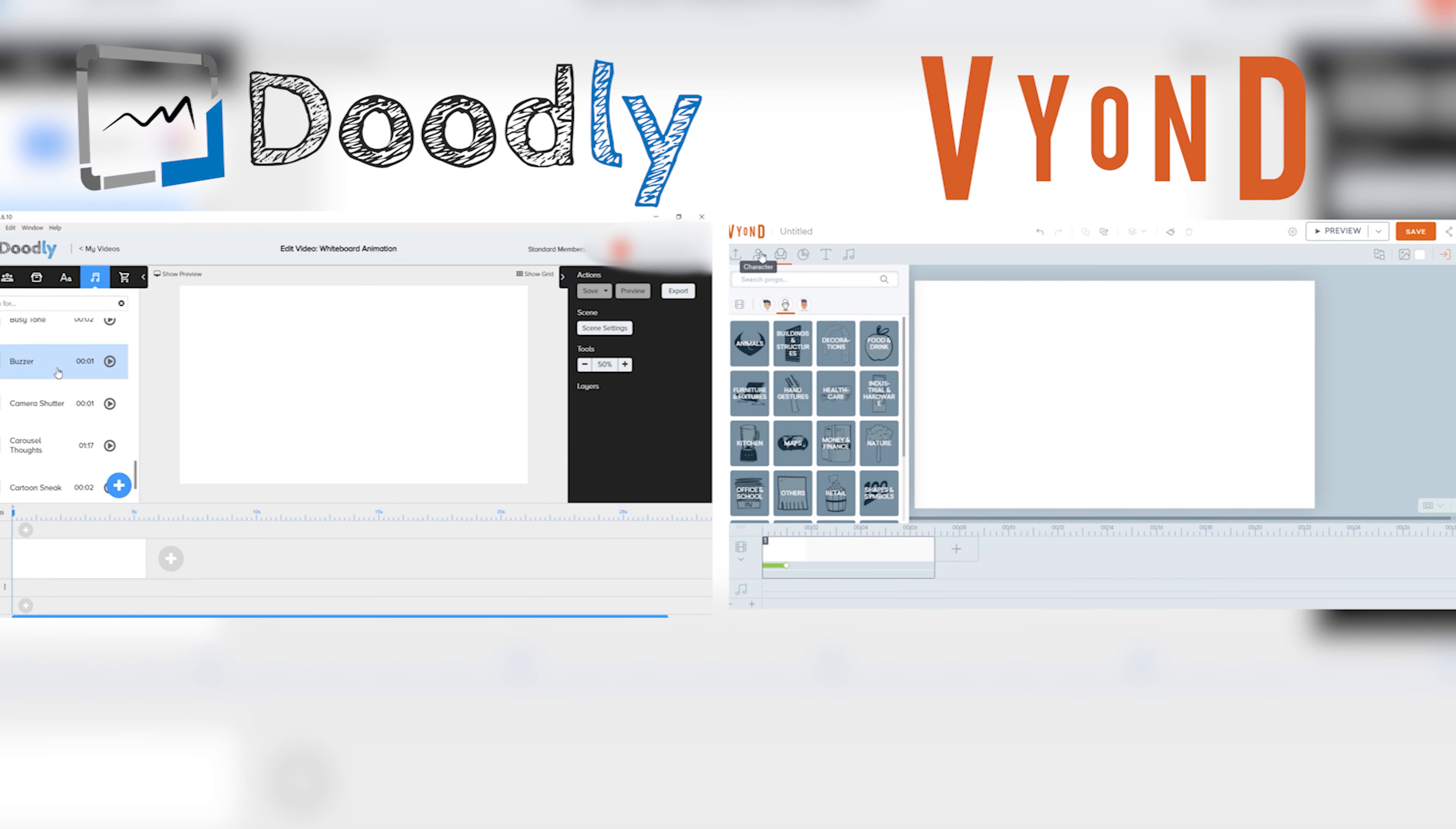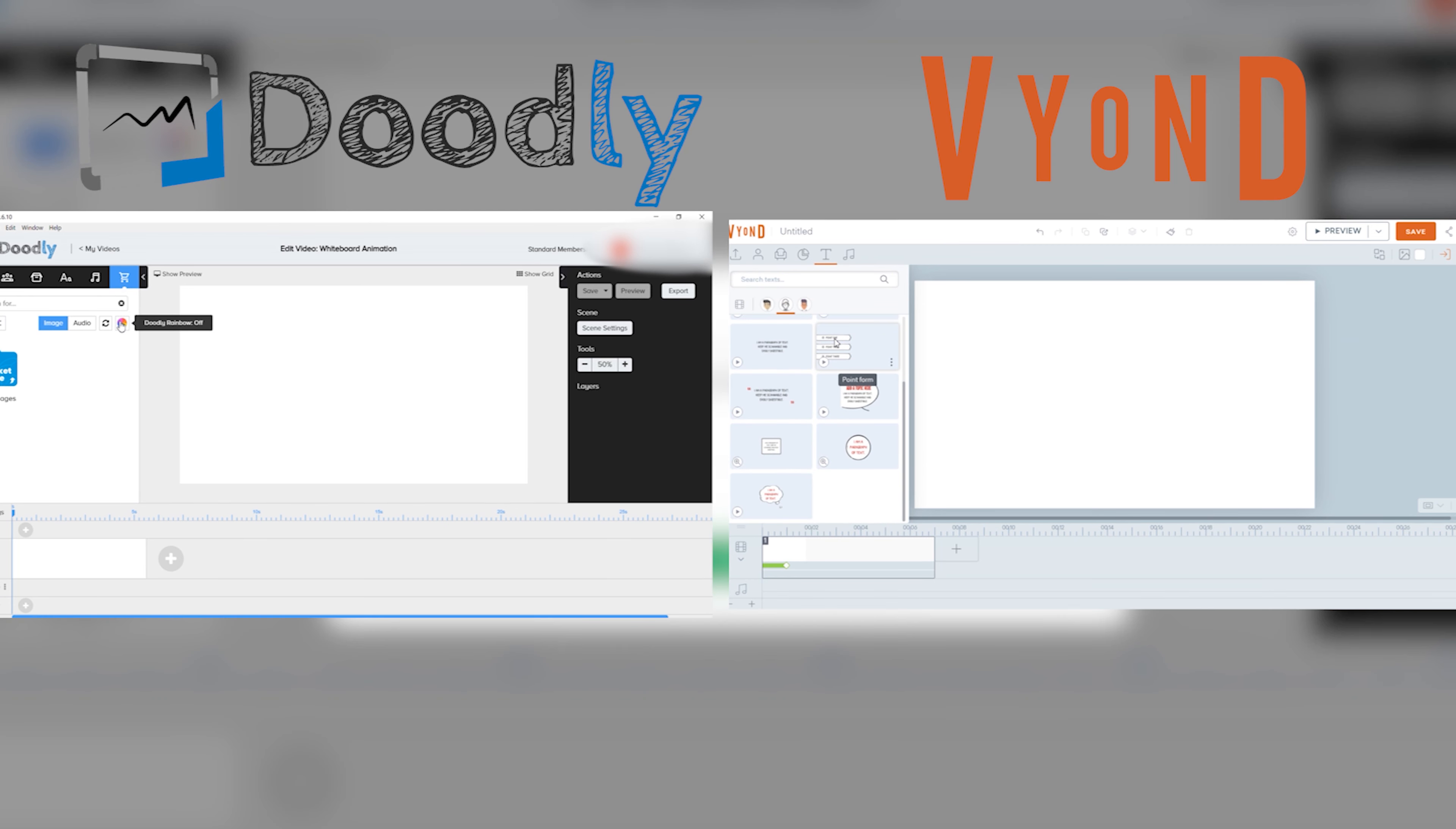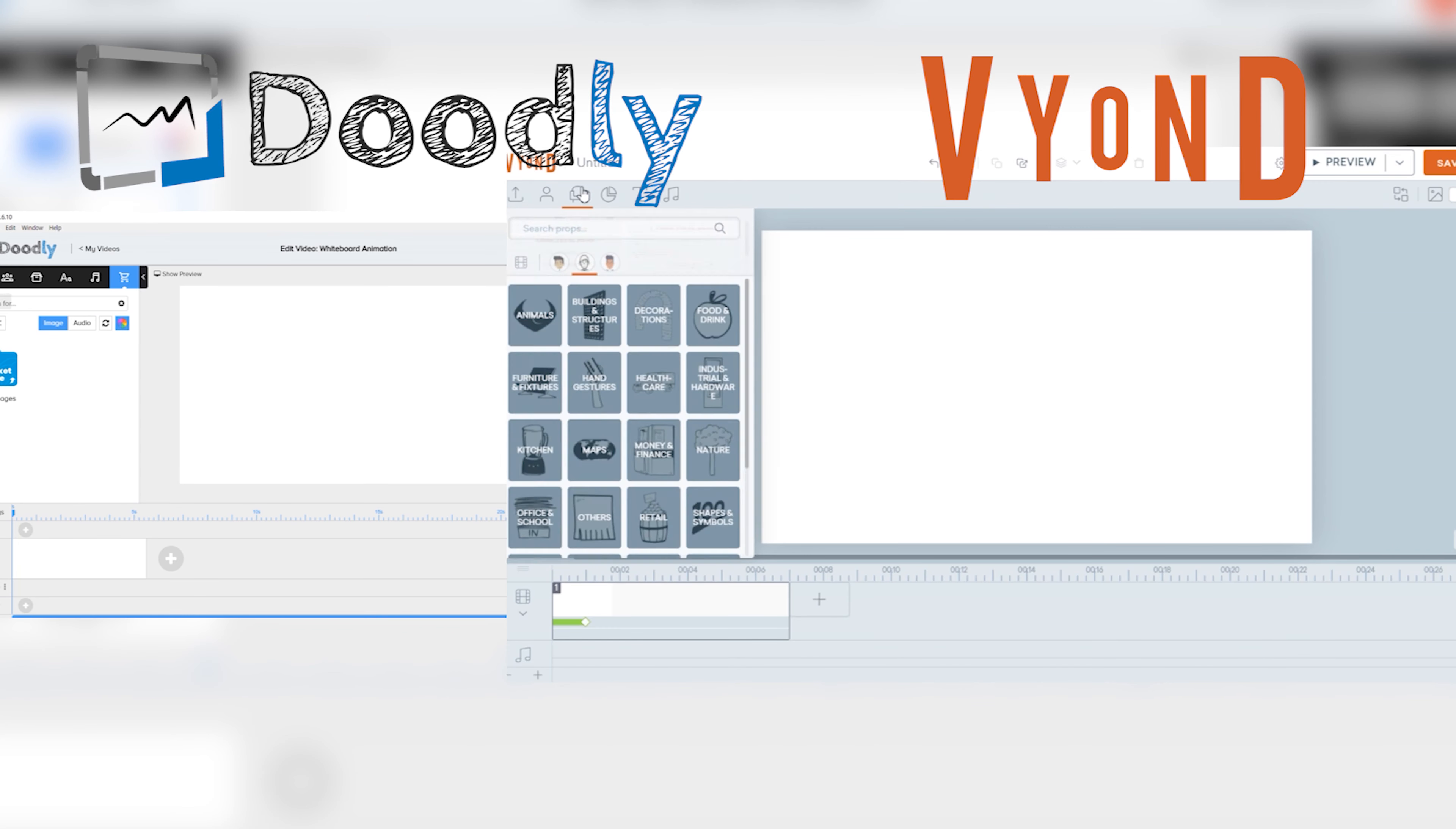Characters, props, and so on. For Vyond and Doodly, all elements can be found on the left side of the screen. They have a search bar at the top, so you can easily type in what you need, and it will show.